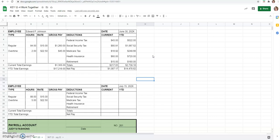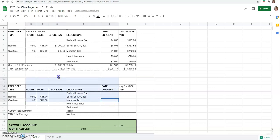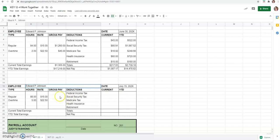I am going to start here. This is our prior period pay stub up above. And now we need to, for employee, Edward P. Johnson, we'll go ahead and fill that out. And the date is July 15th.